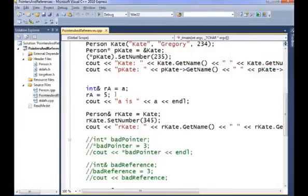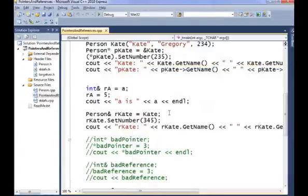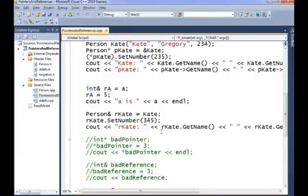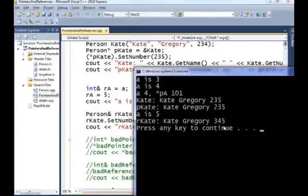When we set rA to be A and then change rA to 5 and then print out A, A is now 5 because rA is just an alias for A. And similarly when we make rKate to Kate and then set its number to 345, print it out, it prints out 345.